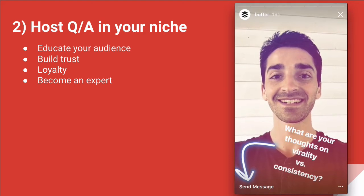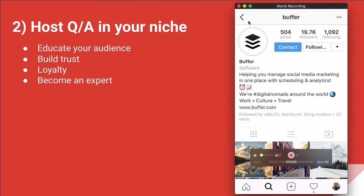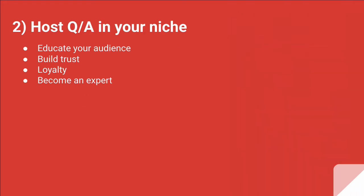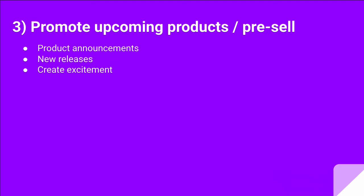Now, let's go back. The third way is that you can use Instagram stories to promote upcoming products and pre-sell. You can make product announcements and new release announcements using Instagram stories, which will create a lot of excitement among your fans and followers.